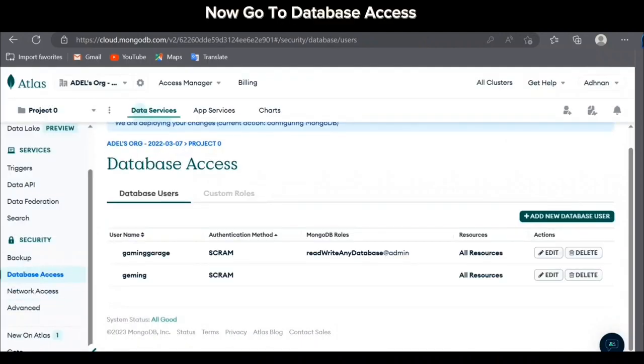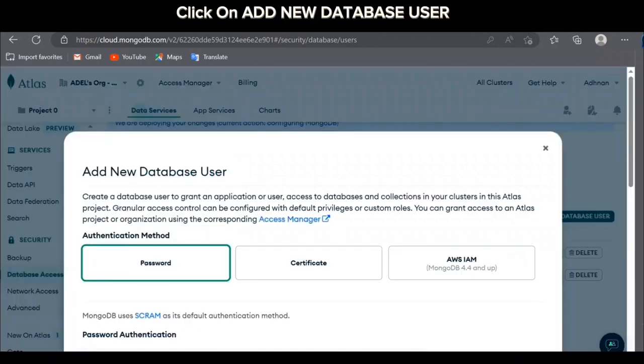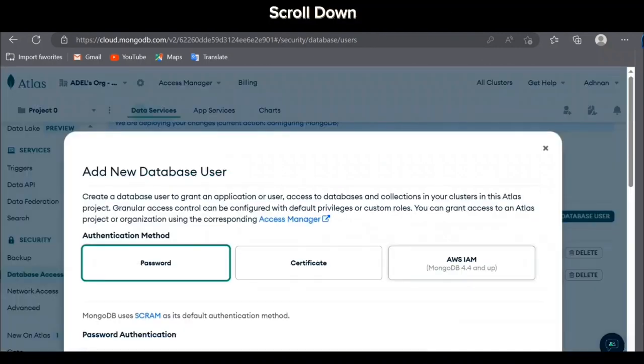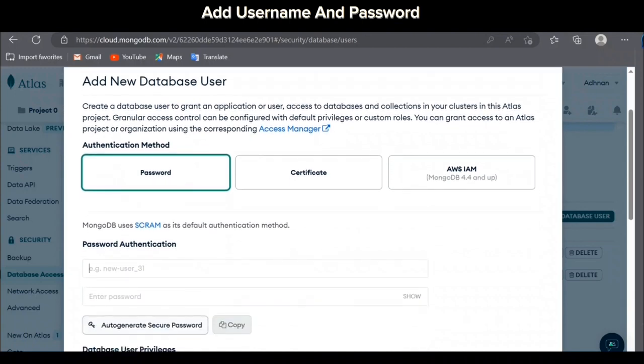Now go to database access. Click on add new database user. Scroll down. Add username and password.